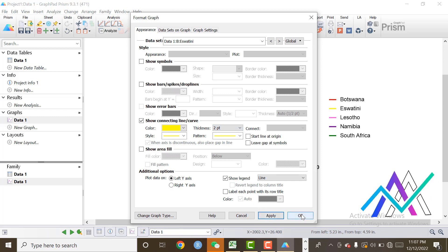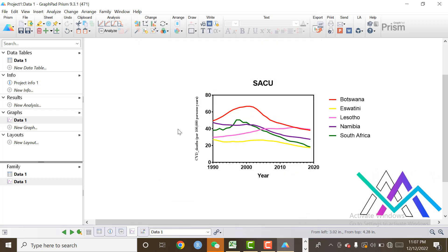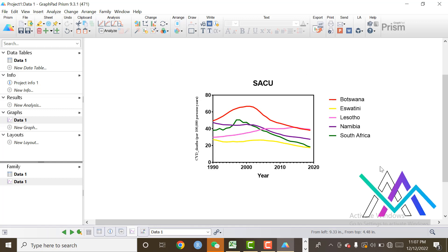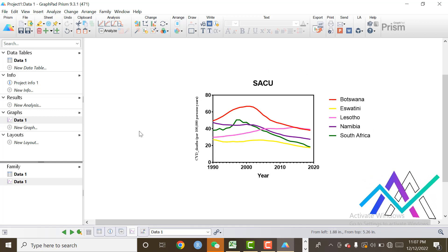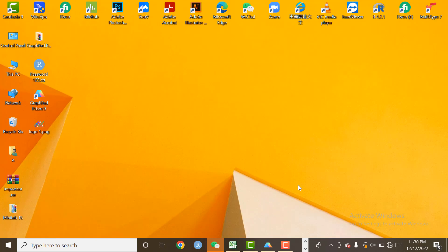Now our graph is ready. If you have any questions or confusion related to the graph, let me know in the comment box. I will put my email ID in the description box. You can contact me directly through email. Thank you for watching my video.